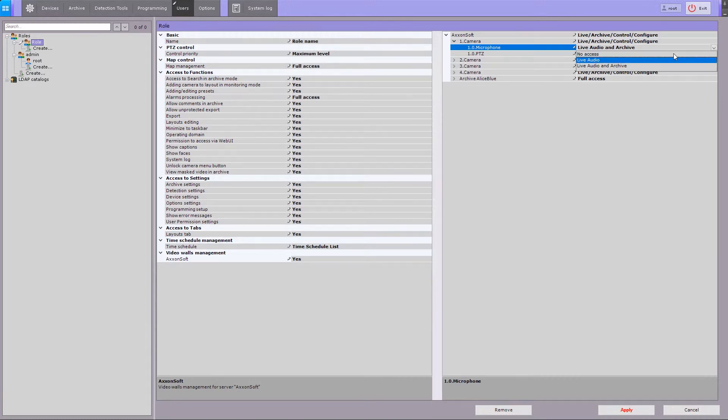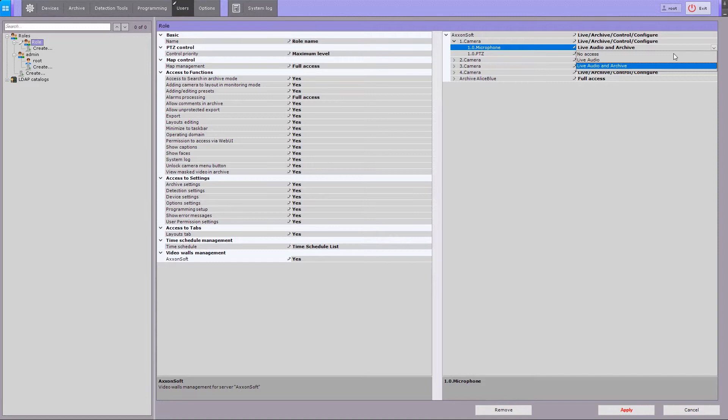At the live audio level, camera audio can be received when live. Live audio and archive allows the user to receive the sounds in playback mode.